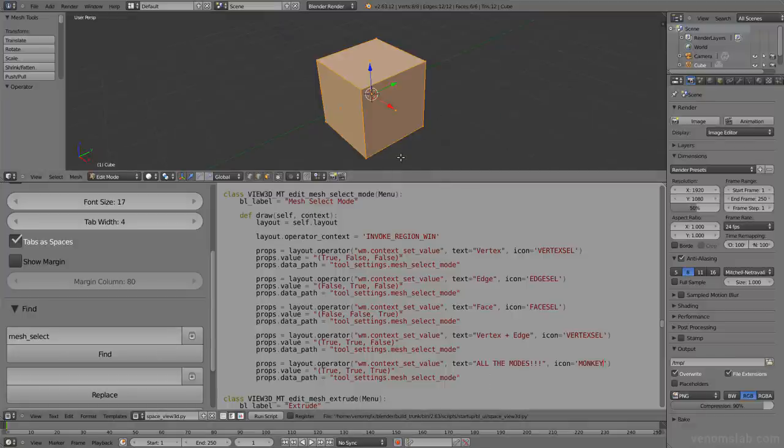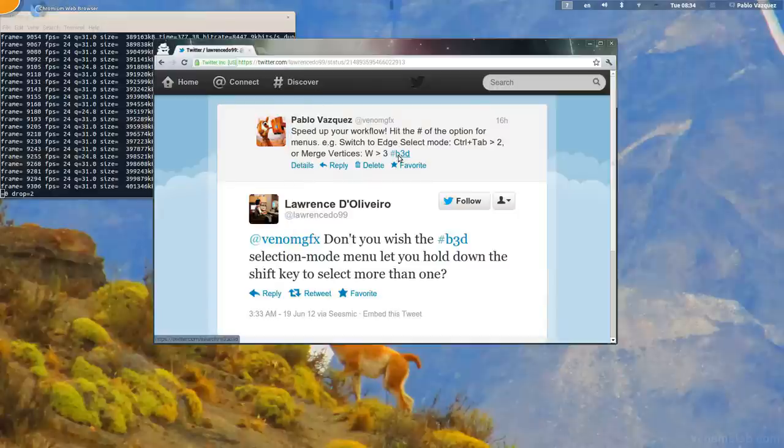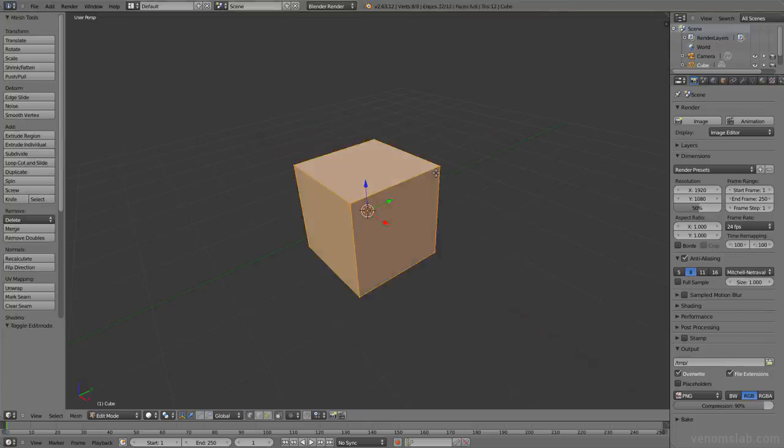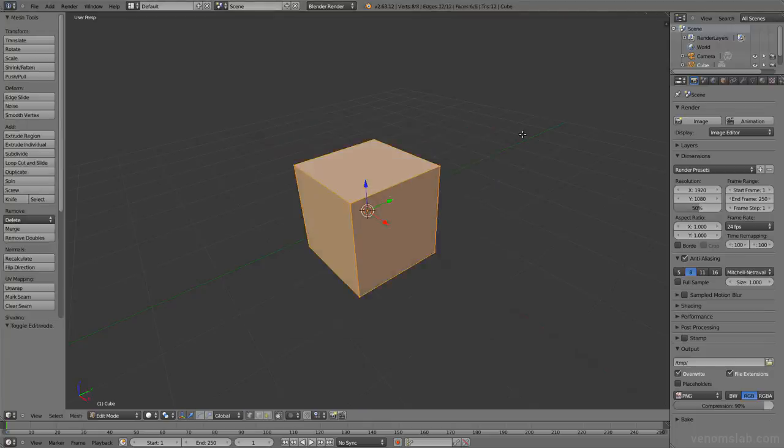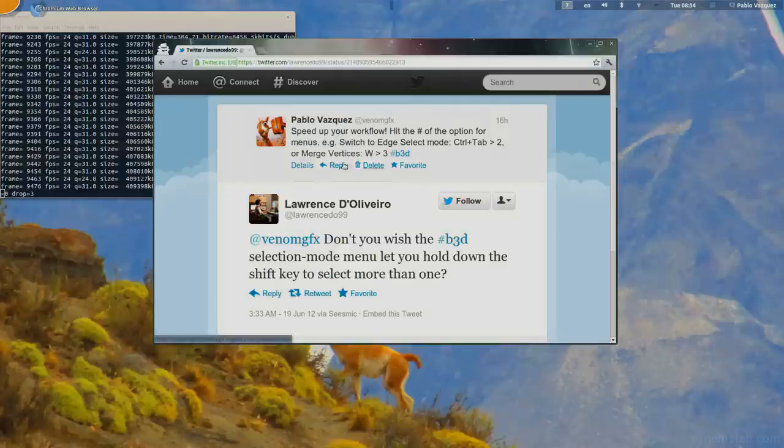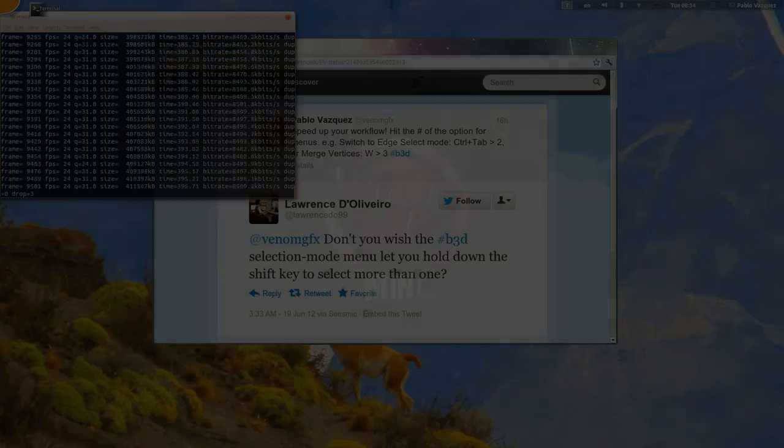And if you close Blender and open it again, you will see it is still there. Awesome. So that's it. I hope you like it. Cheers.